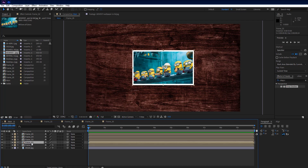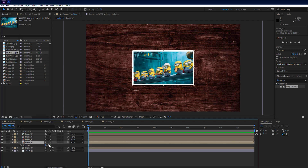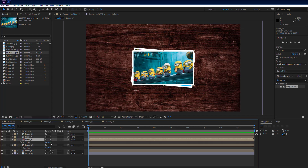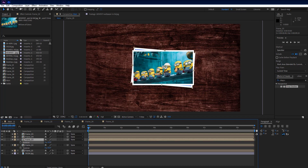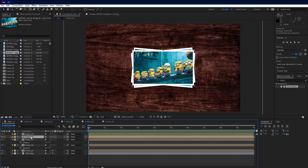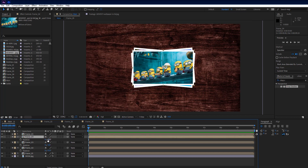Select frame 2 comp, press R to see the rotation property, and set it to 5 degrees. Select frame 3 comp, press R, and set rotation to minus 5 degrees. Select frame 5 comp, press R, and set rotation to minus 3 degrees.